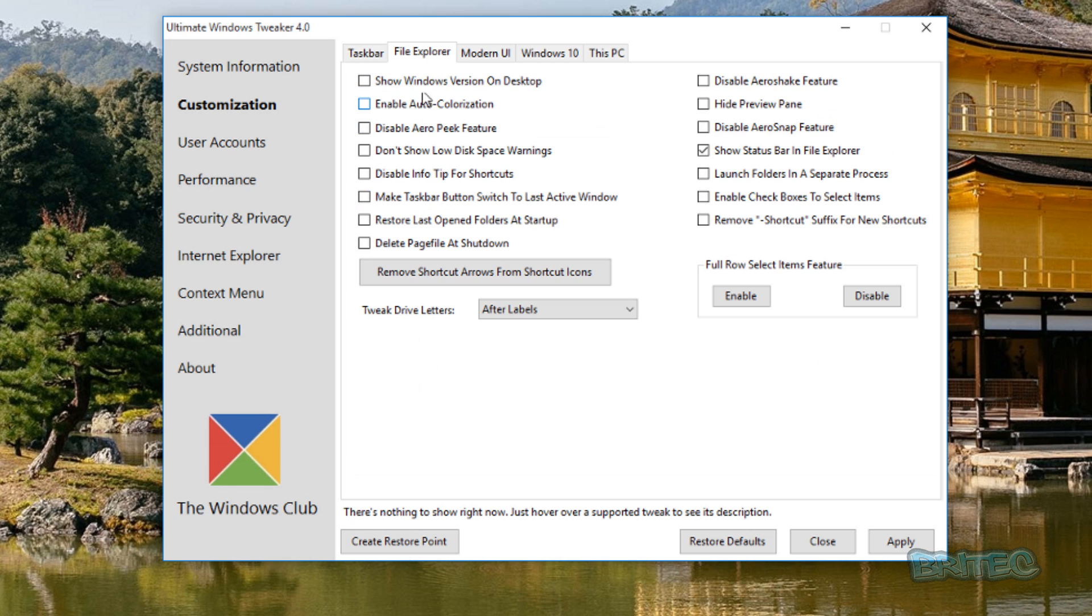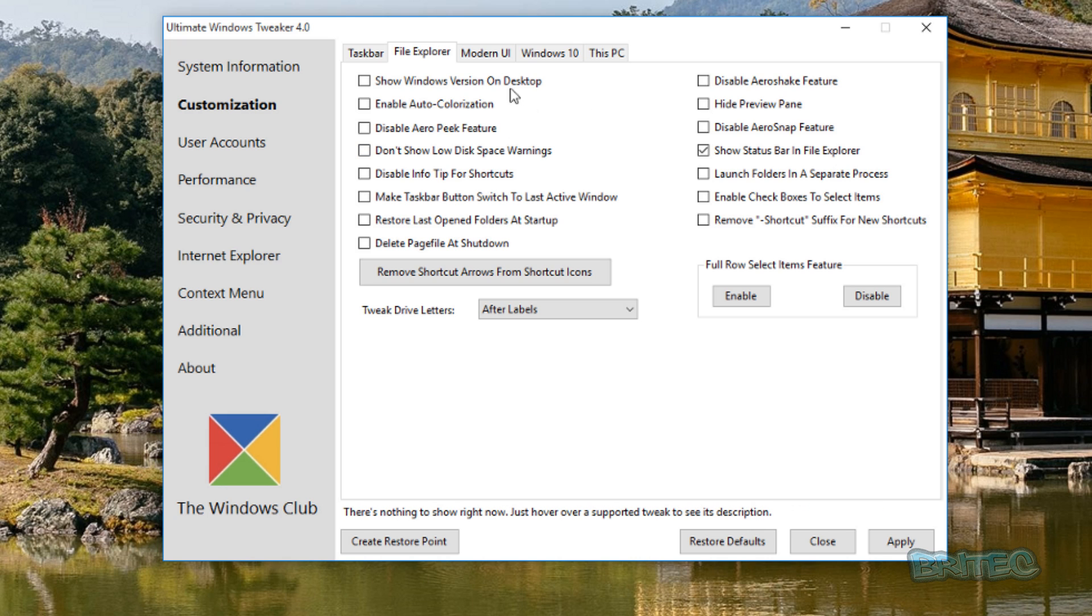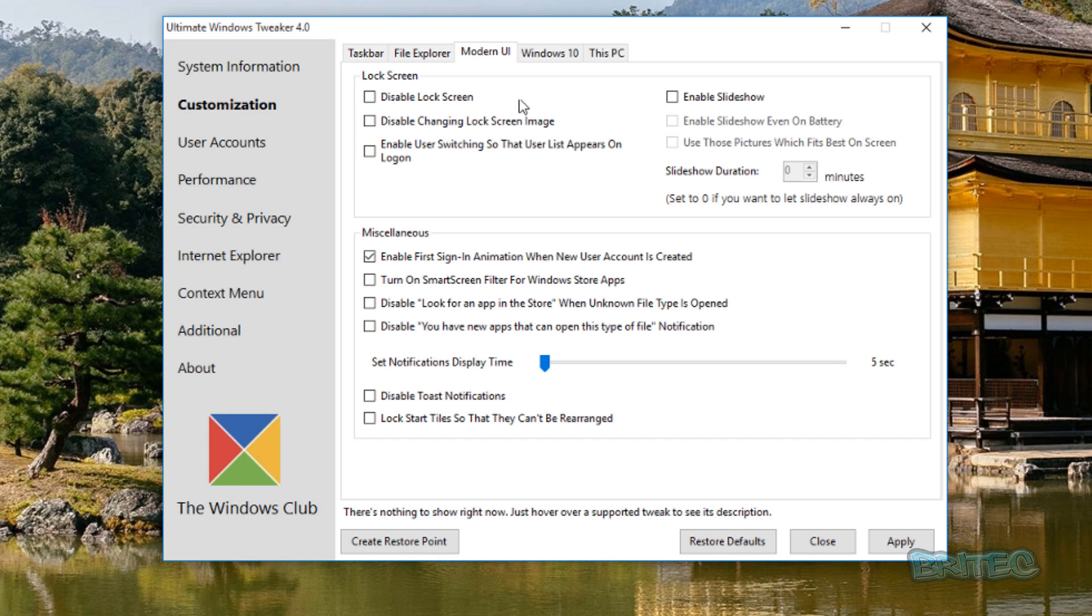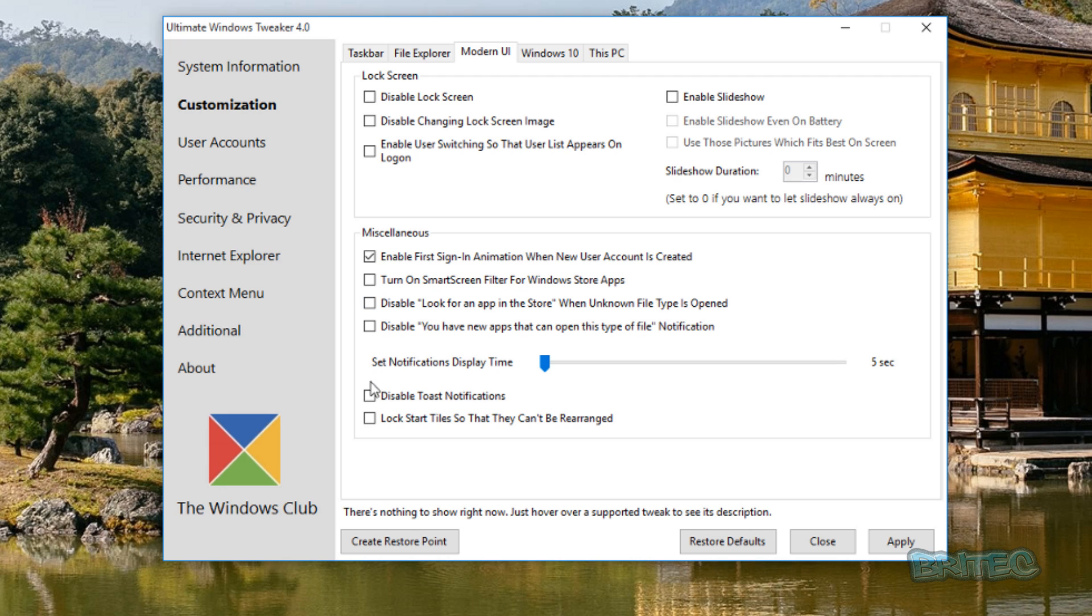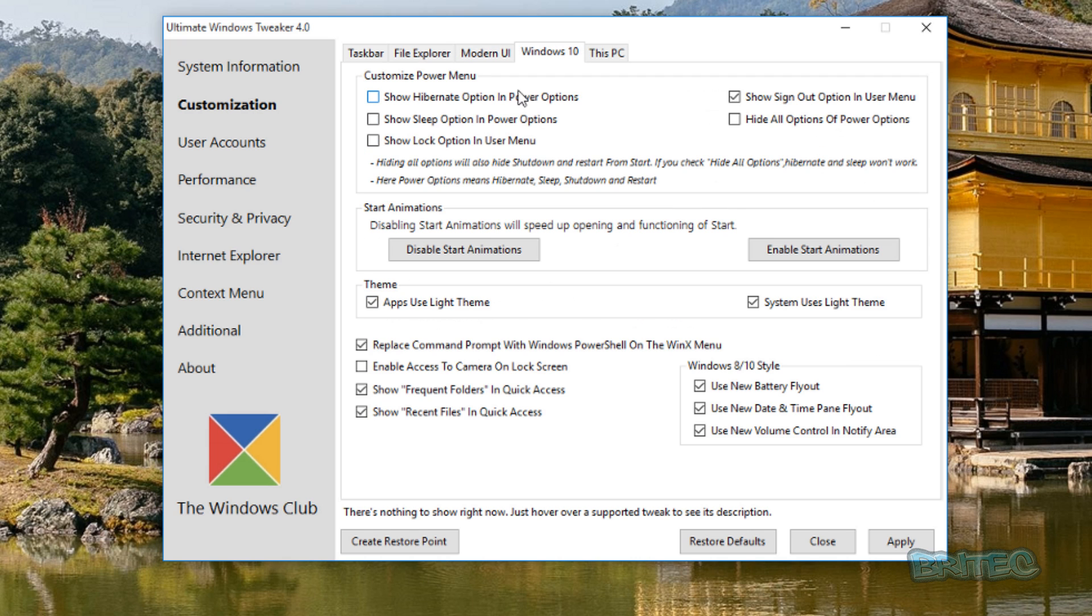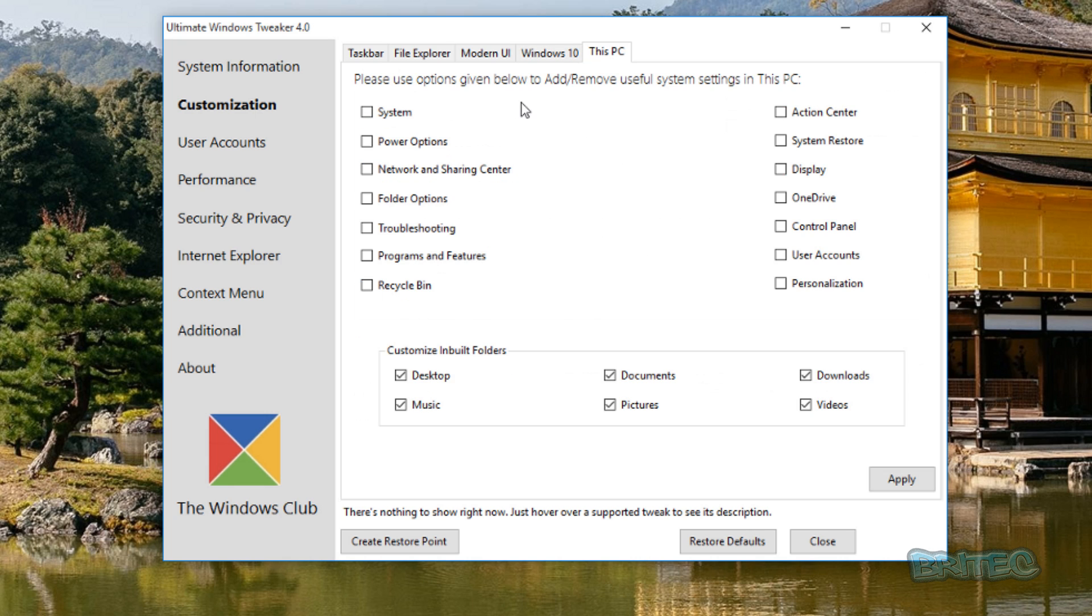Let's move through these quickly. File Explorer, you can customize your File Explorer area here. We're just going to quickly move on to the Modern UI, so you can change this area here. We've got disable lock screen and loads of other useful bits here. Moving on to the Windows 10 section, show hibernation and a few other bits and pieces. And This PC, you can customize this PC area from here as well by adding bits and pieces if you wish.